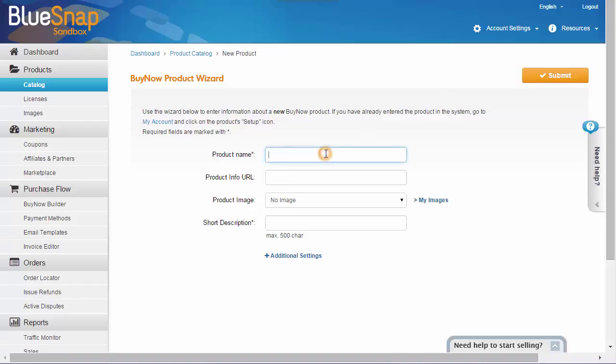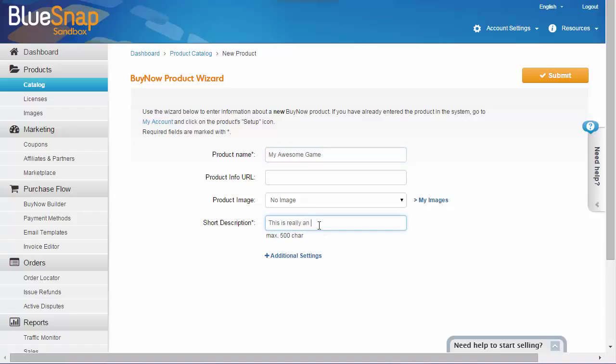Enter the product name, in this case it's My Awesome Game. You can skip the URL and image fields, and then enter a description. When you're ready, click Submit.